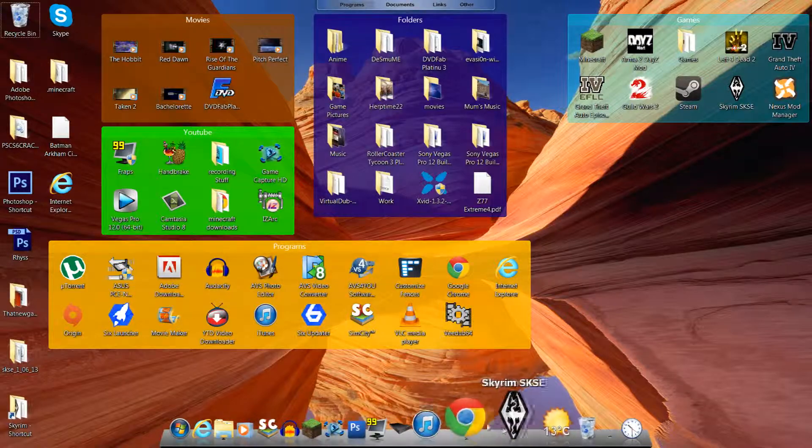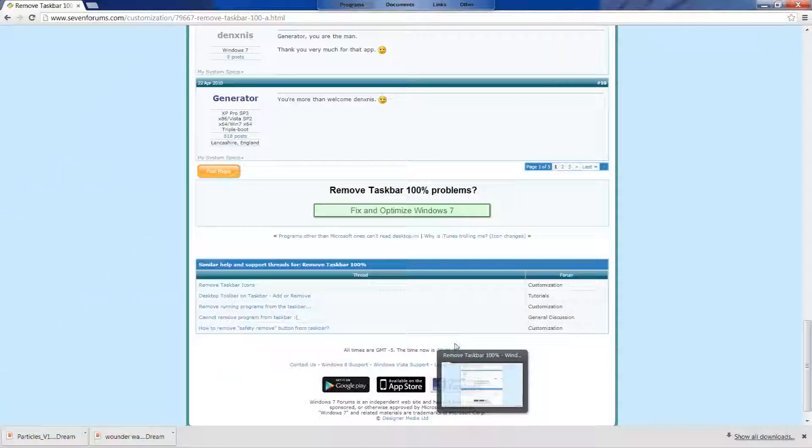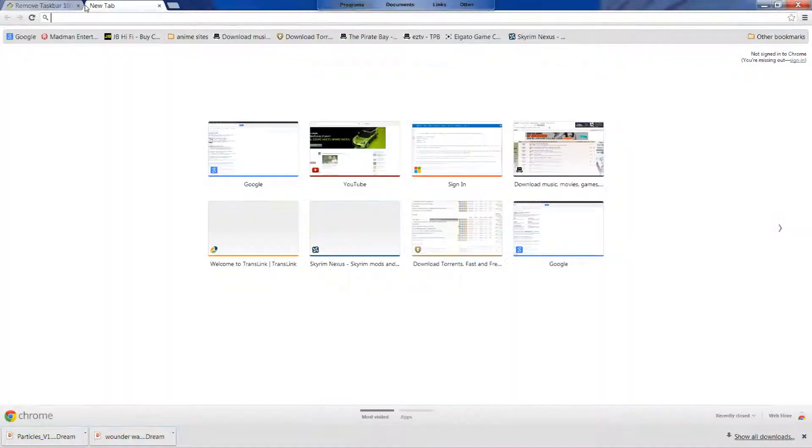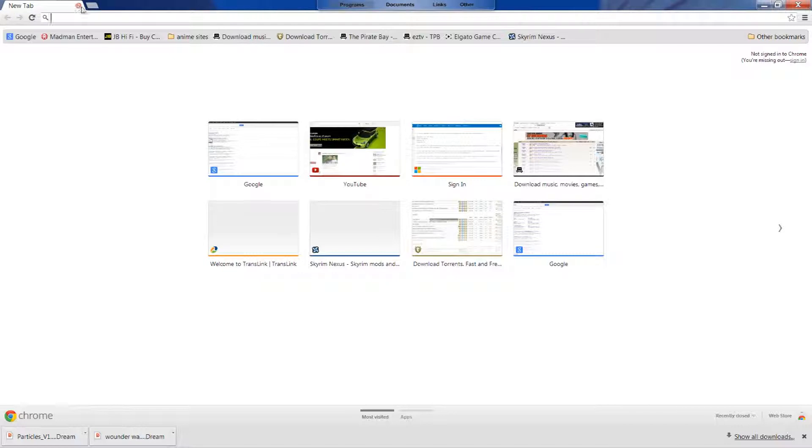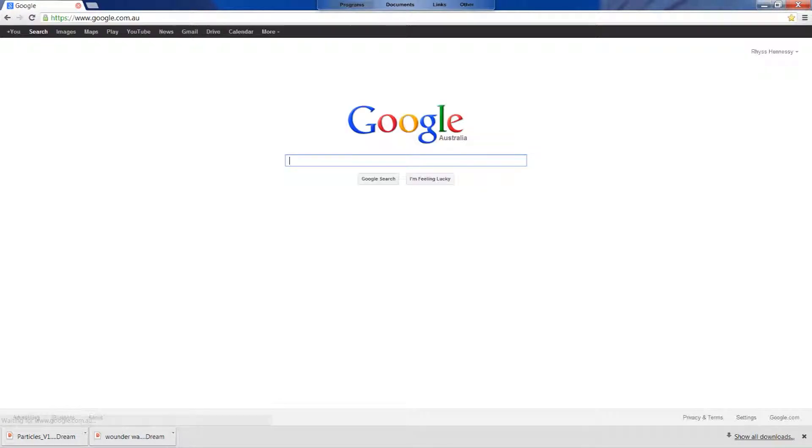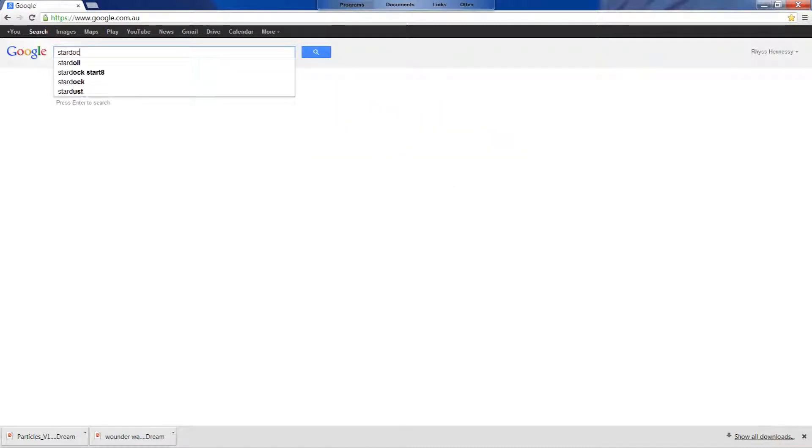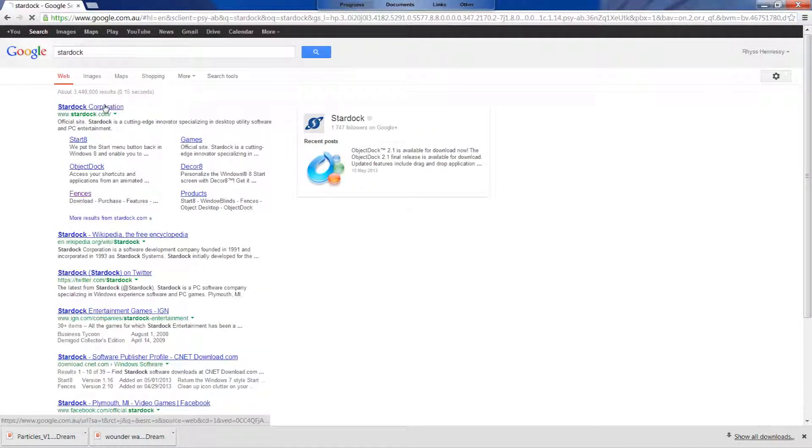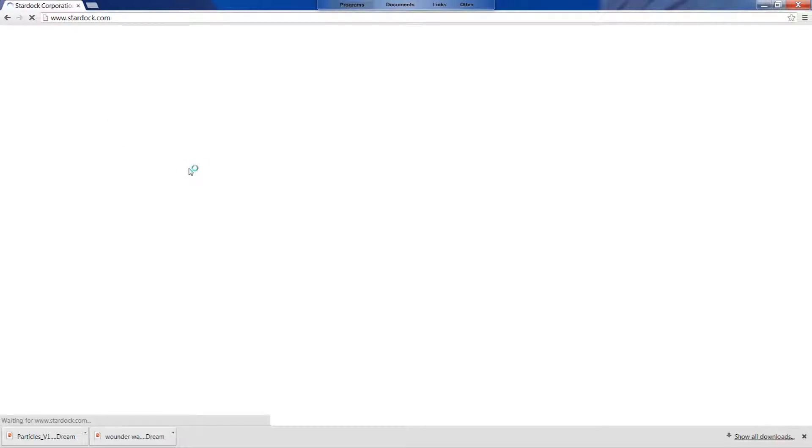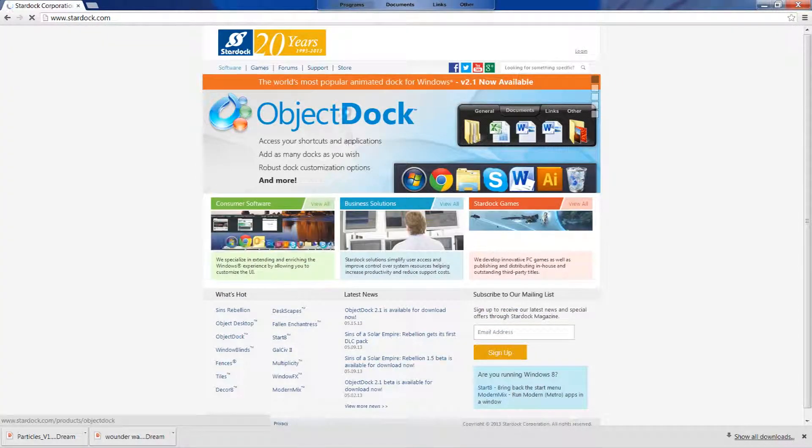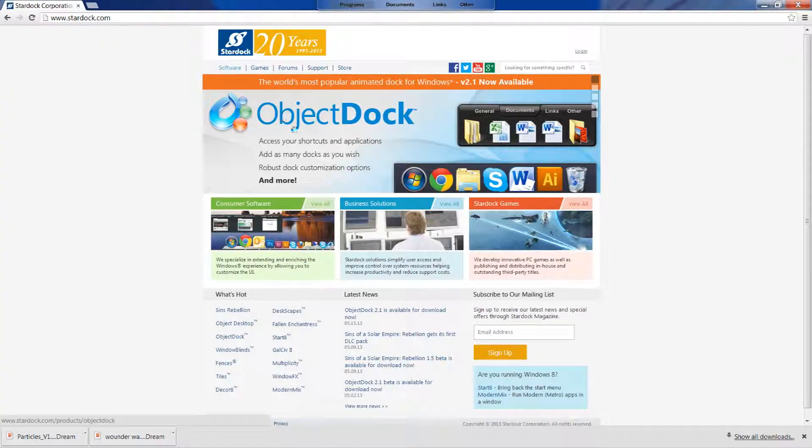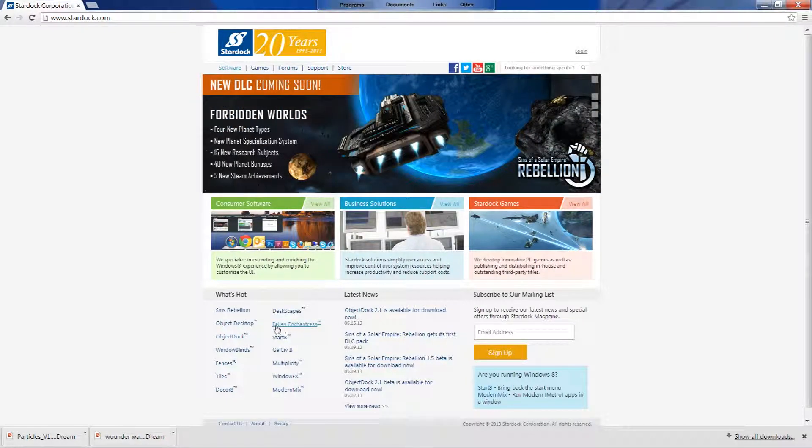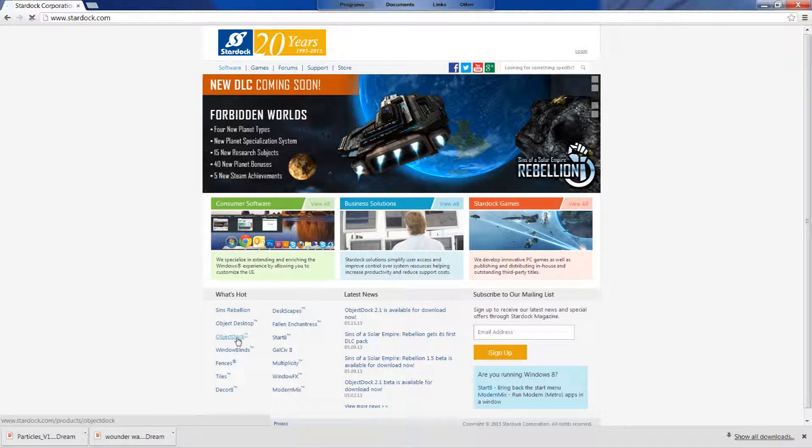Now installing them is rather easy. You're basically just going to go to obviously Stardock. Now you will have to buy them. There is a free trial for each of them I'm pretty sure. But I have bought them. And there you go. You've just got ObjectDock right there. And you're just going to go to all these things down here. There's ObjectDock here.